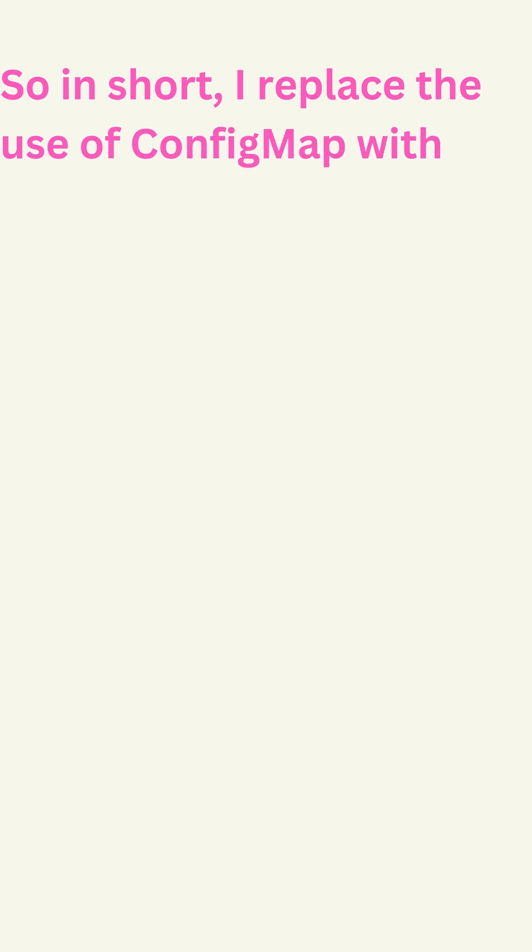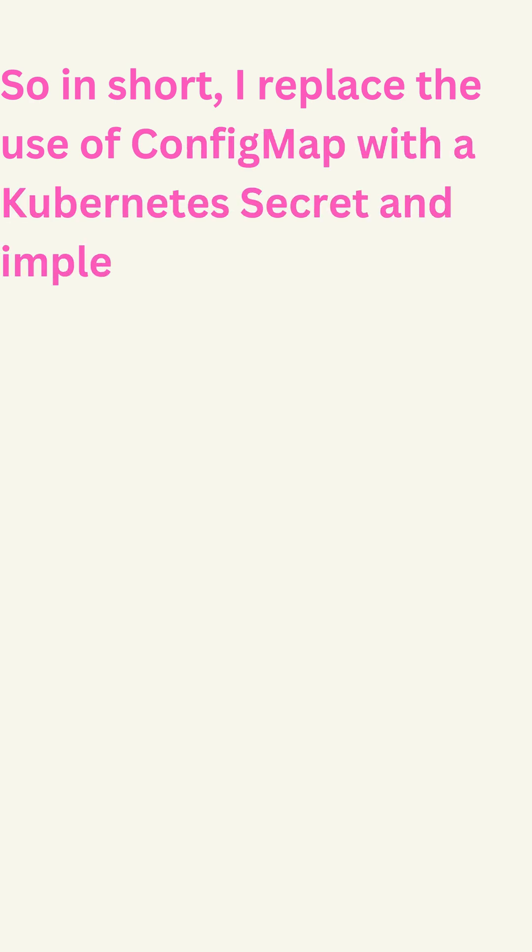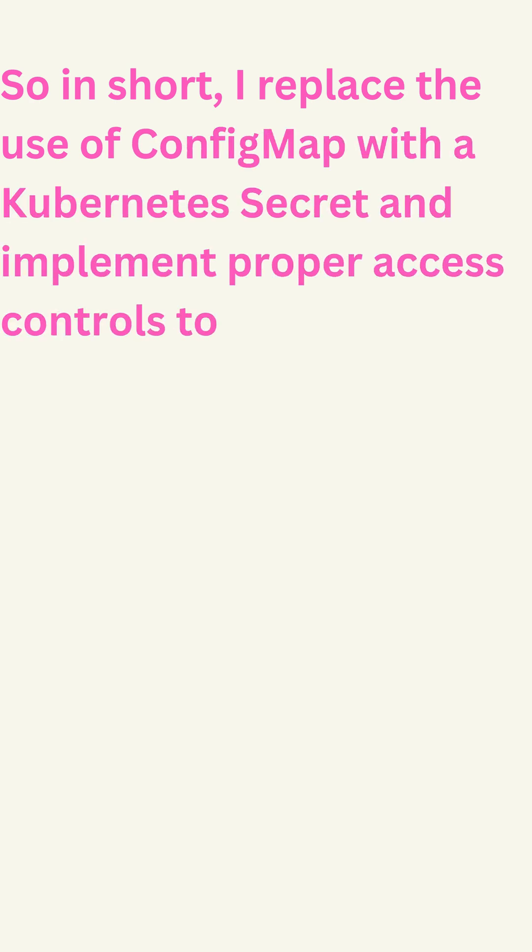So in short, I replace the use of config map with a Kubernetes secret and implement proper access controls to keep sensitive data secure.